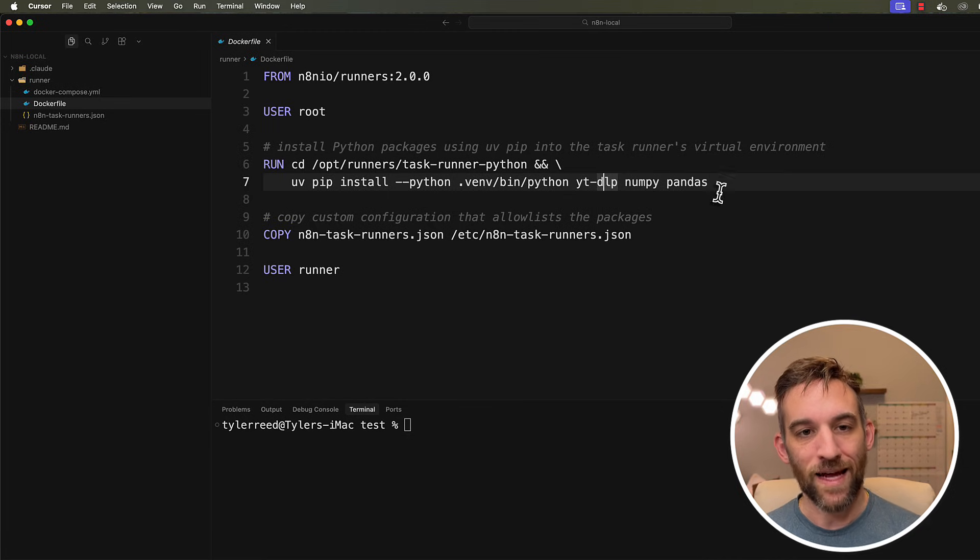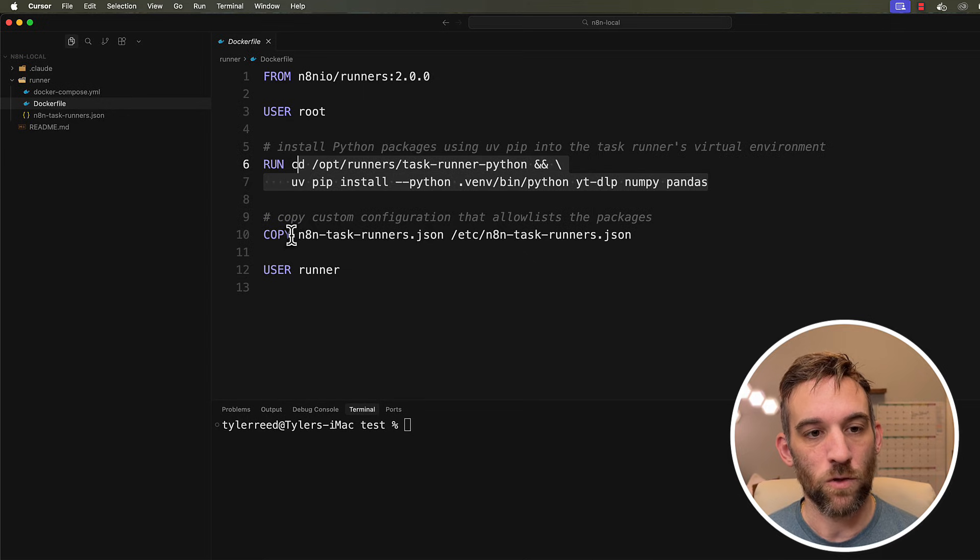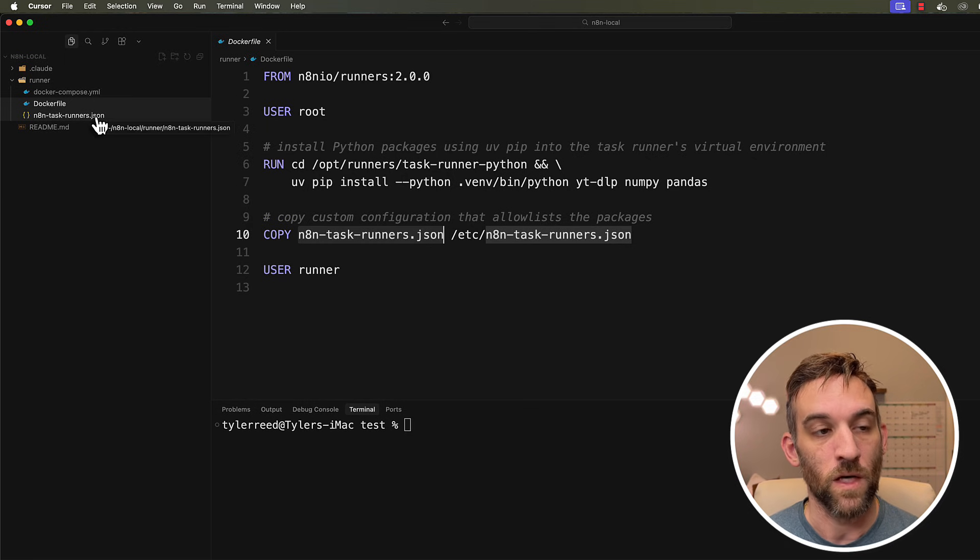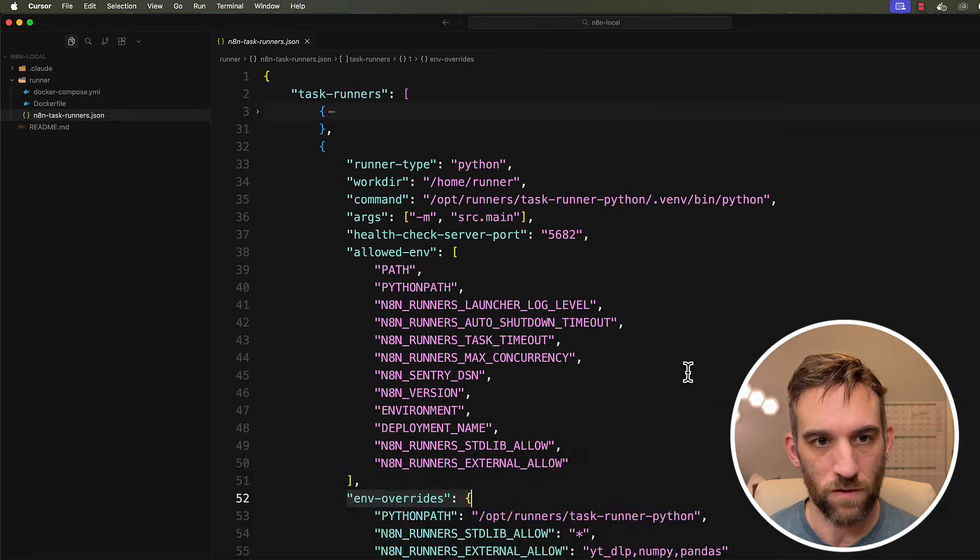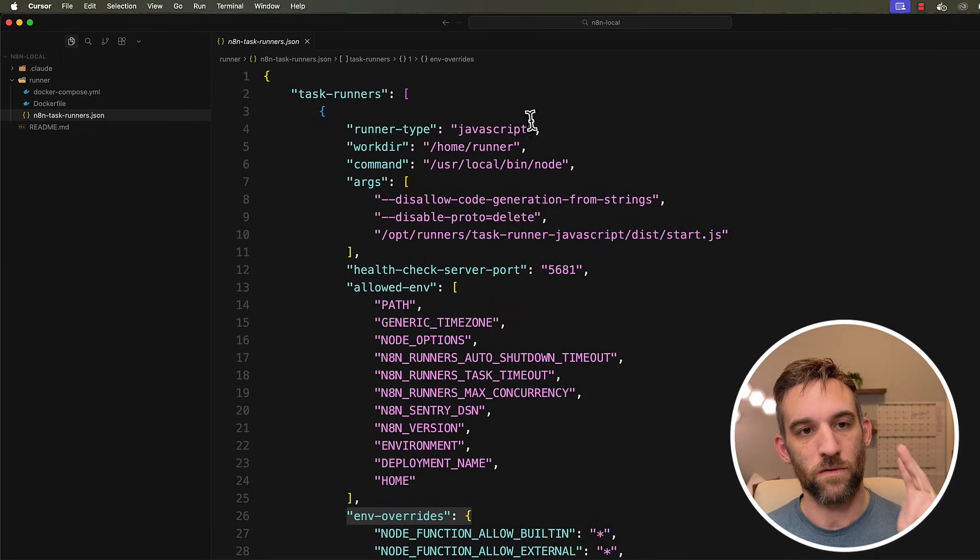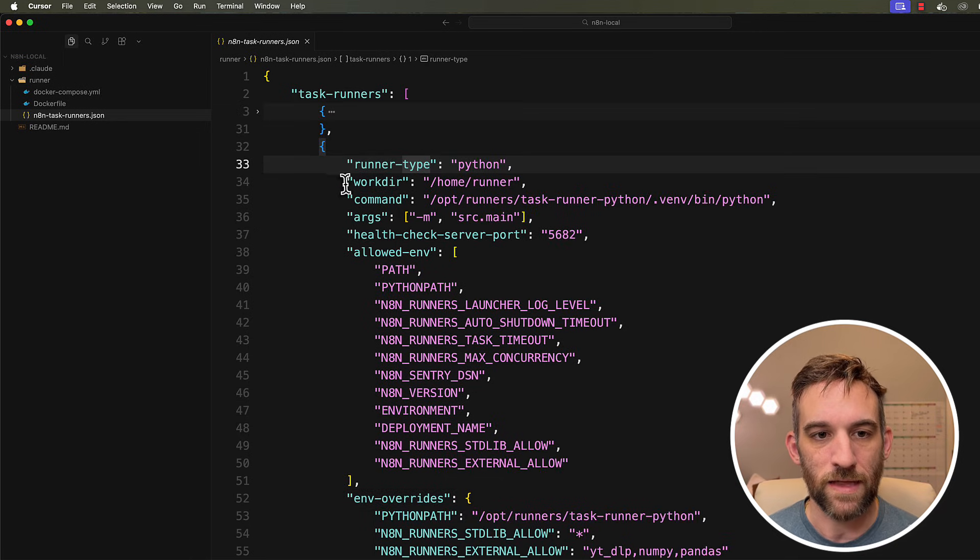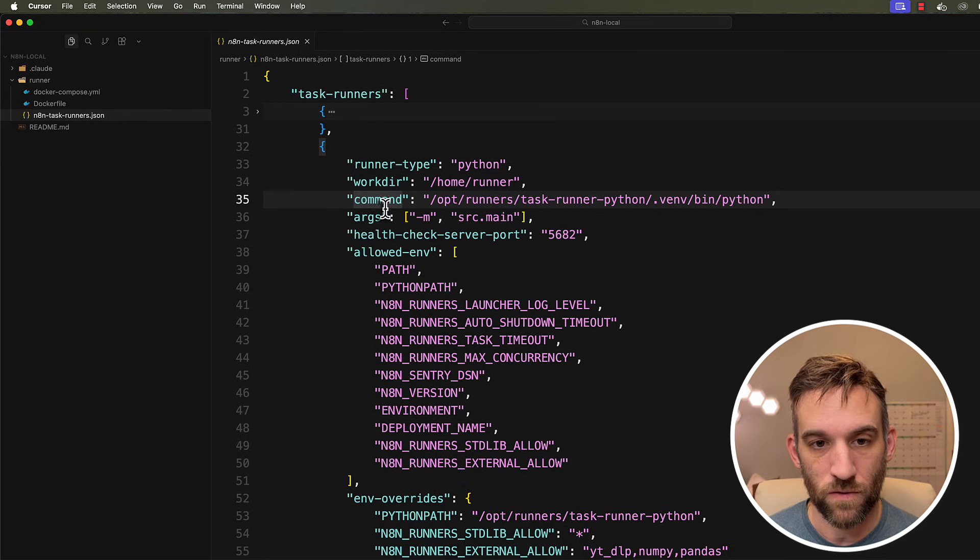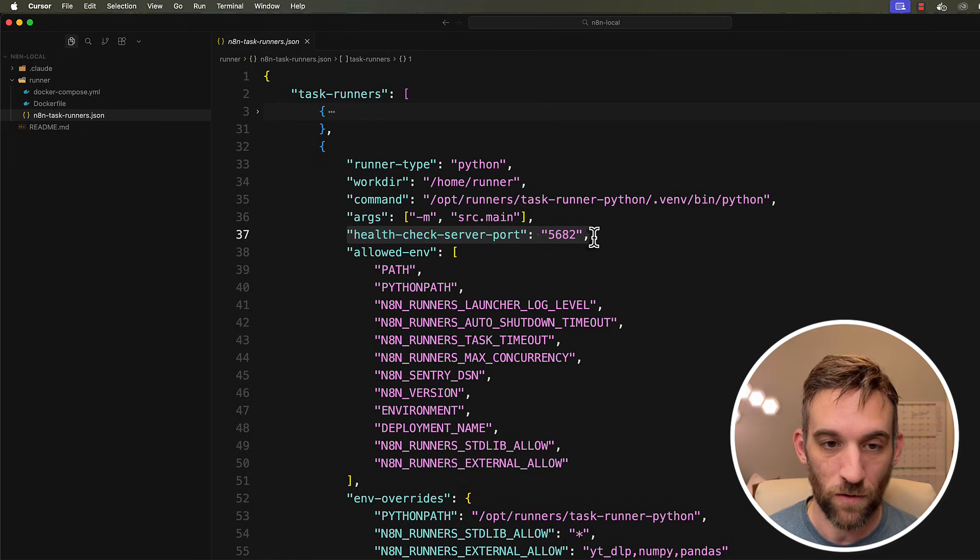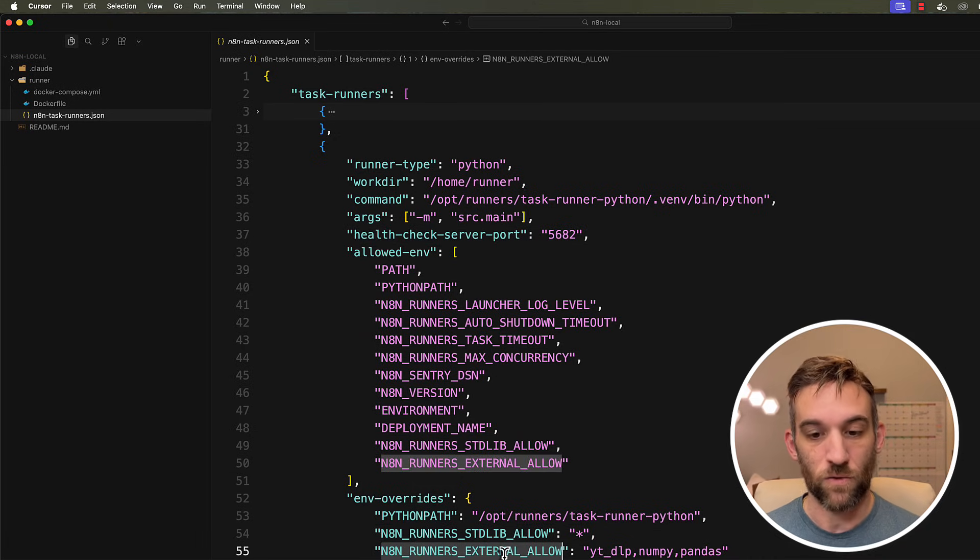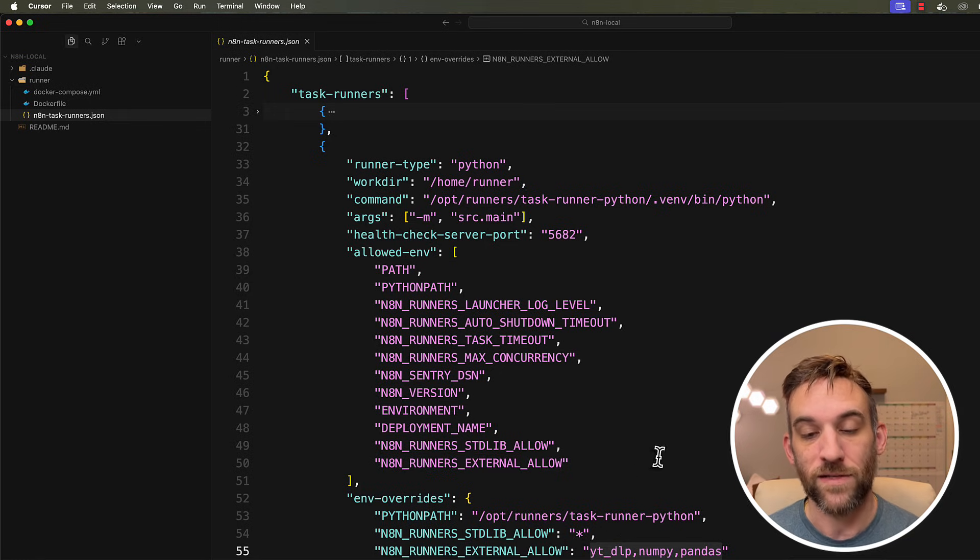And so this is exactly what we're doing. We're going to be installing these libraries using Python, using virtual environment with Python. So we're going to be installing these right here and we're going to be copying this task runners.json file into our container. So this n8n task runners.json, basically what this is doing is we have one each, right? We have a task runner for JavaScript and we have a task runner for Python. So we're just going to focus on the Python one right now. So you have to have these working. So you have to have a working directory. This is the command we're going to use to install them. You have to have a health server, health check server port for each of them. And then we also have to allow external libraries to be able to be installed with our n8n.